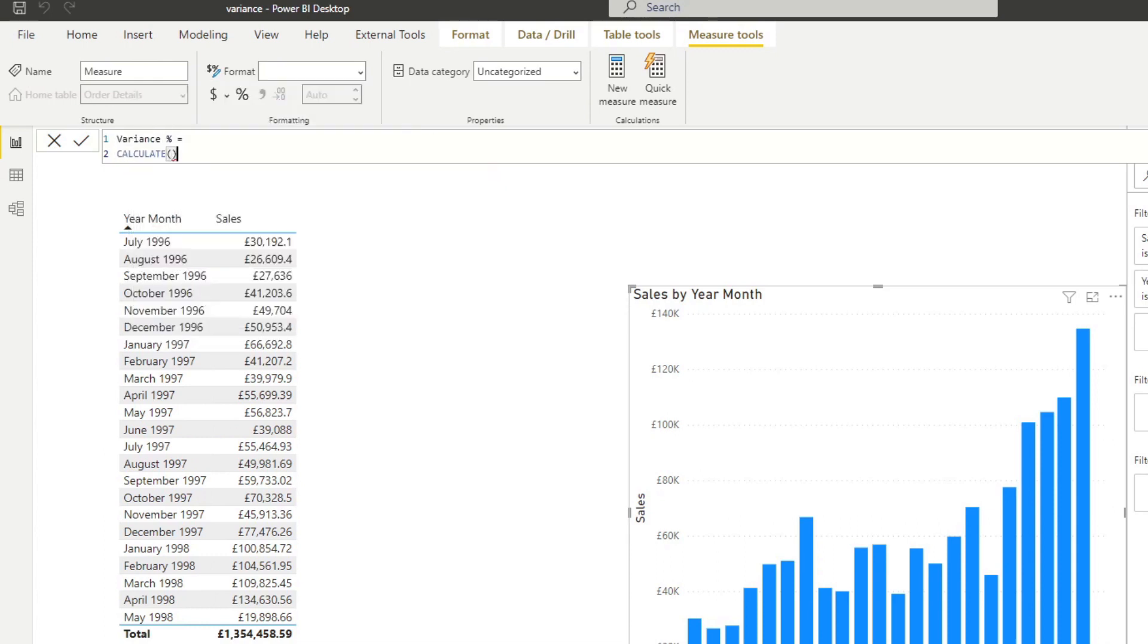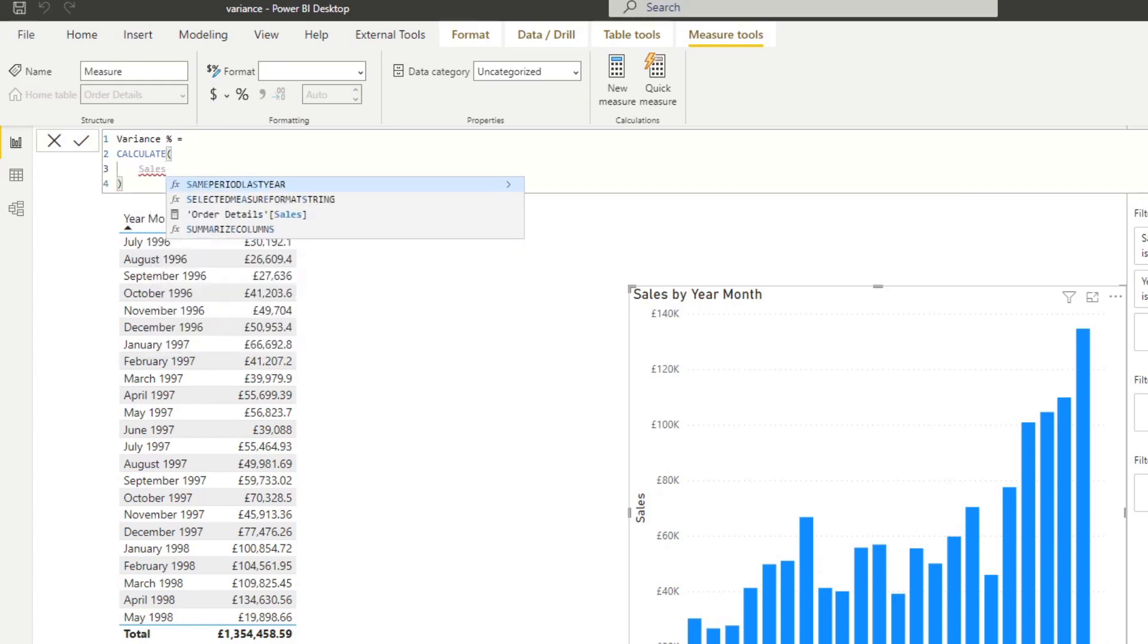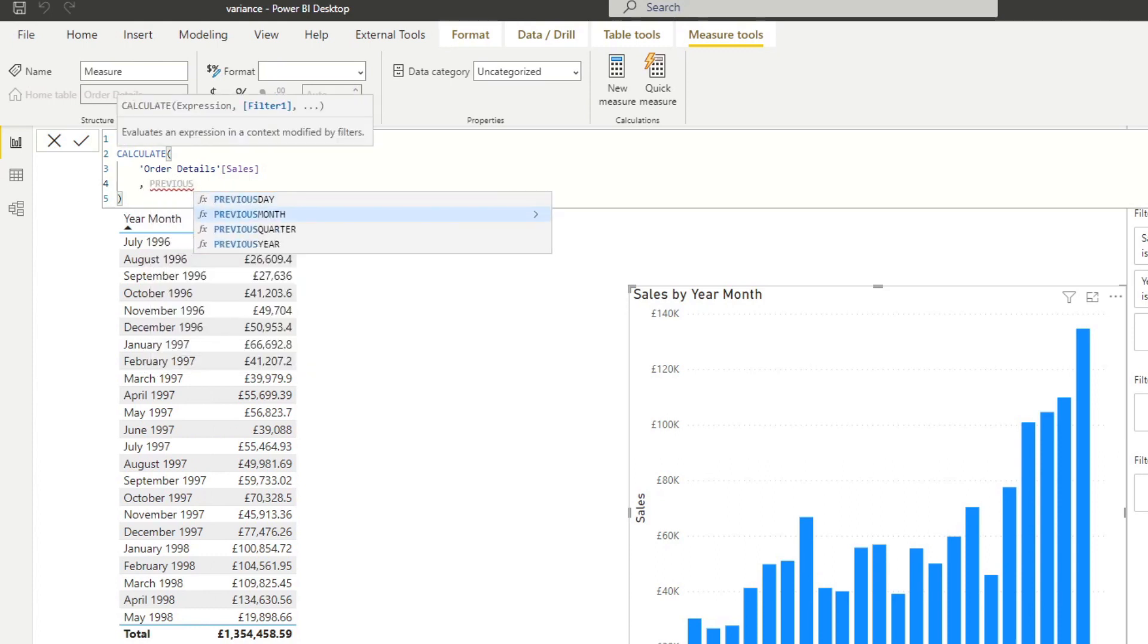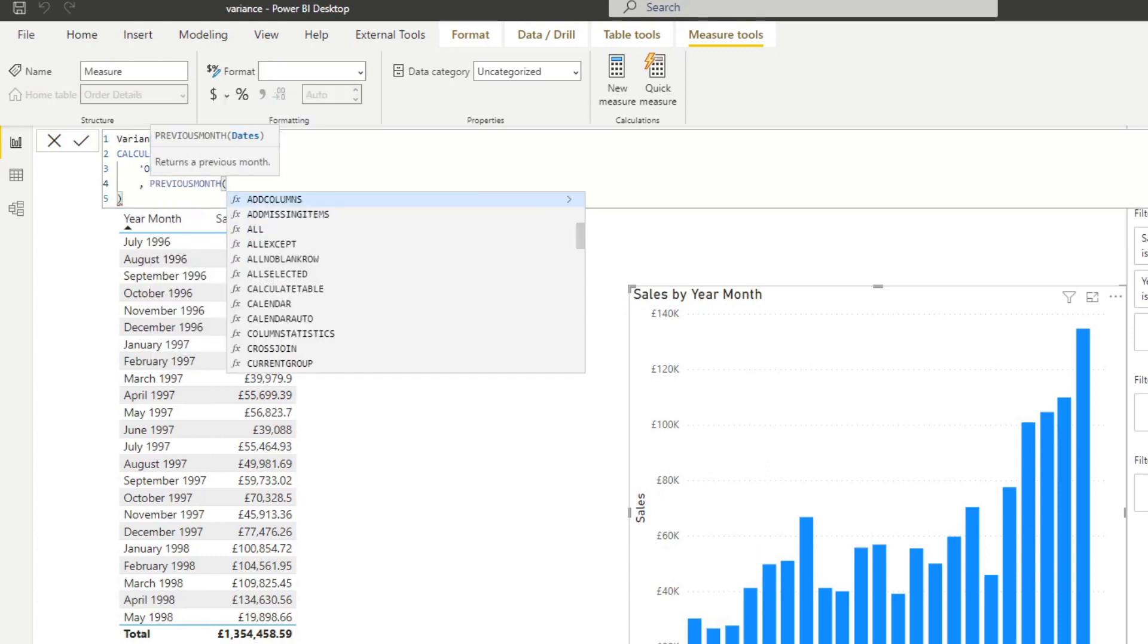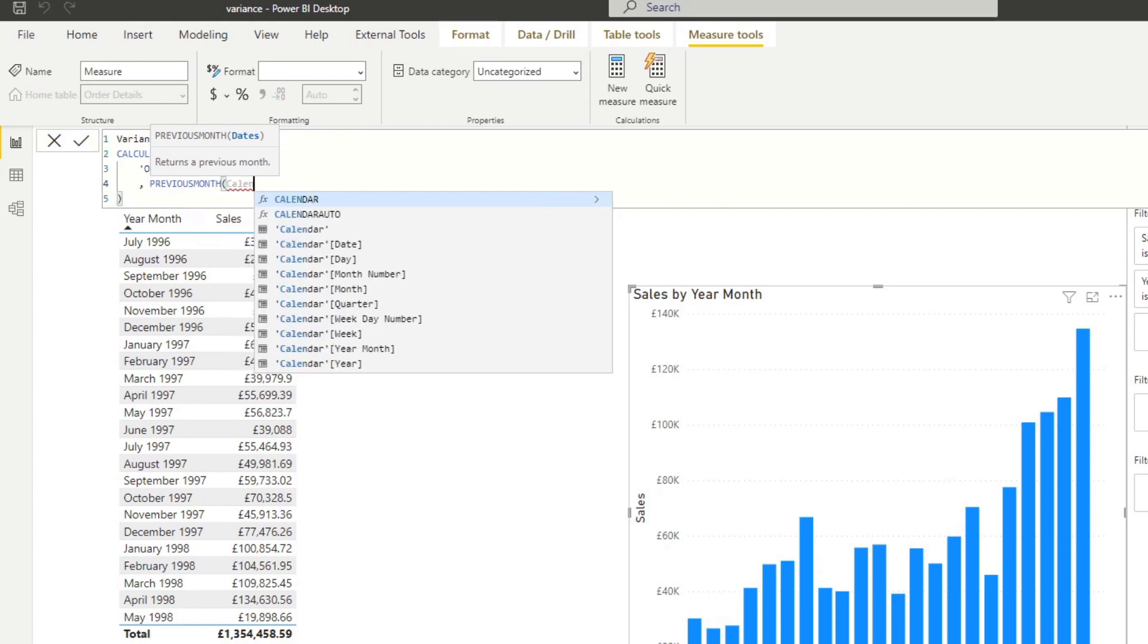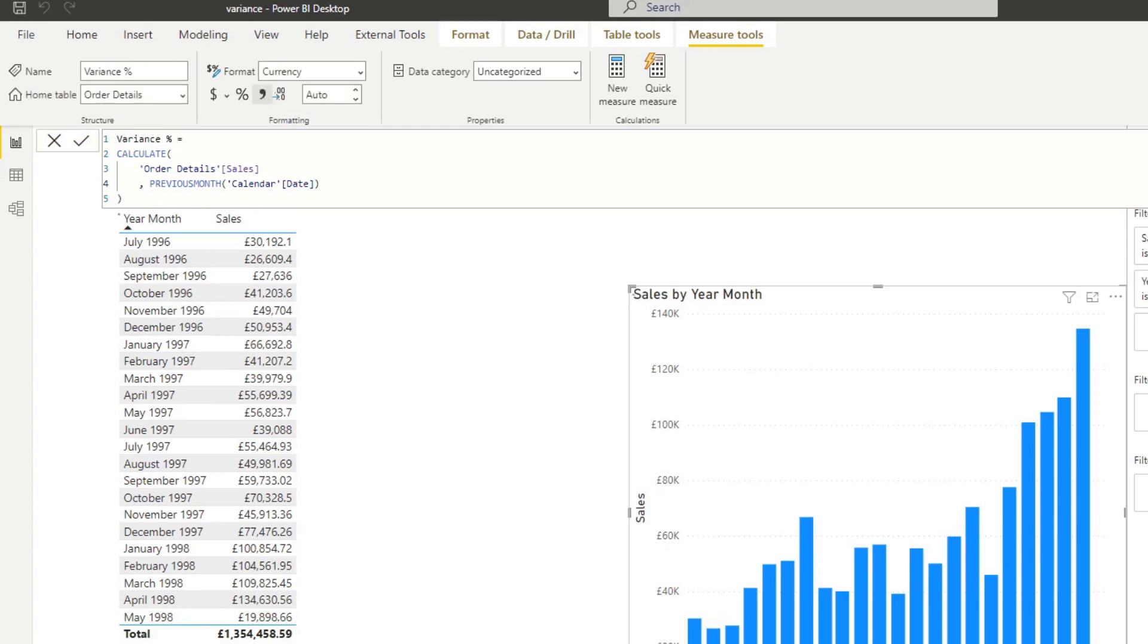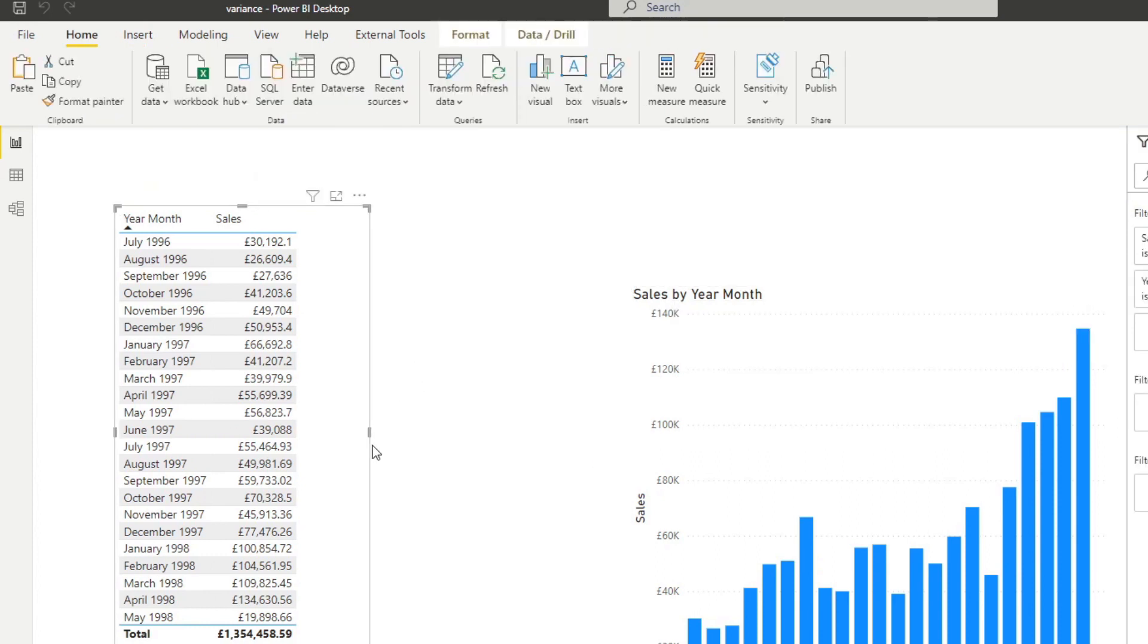So the first thing that we need to do is obviously the sales, or if you look at the table here, we first need to get what is the previous value of our sales in context to each of the month. Now, we've already covered this in previous videos before, which is simply just using the same sales calculation, but using previous month as a filter context. We're going to use the date from the calendar table like this. And if you just hit enter here, we're just going to put this in a table just so that we can preview how this looks like.